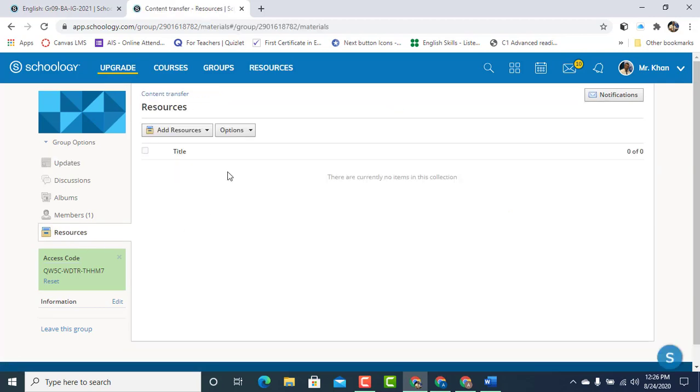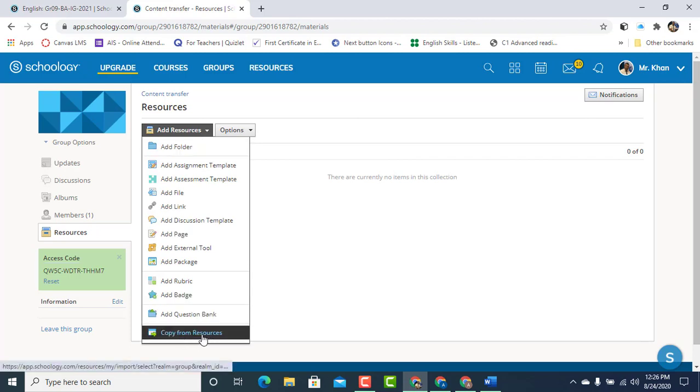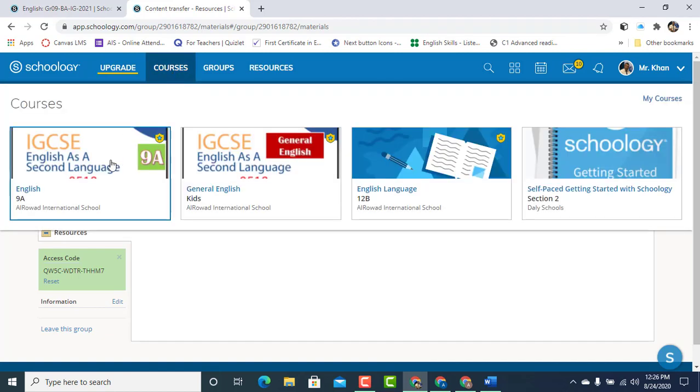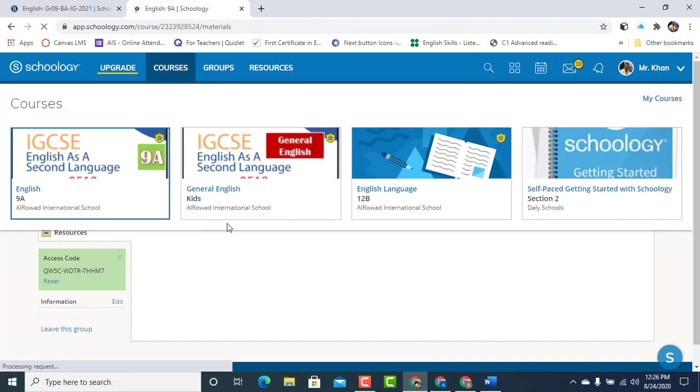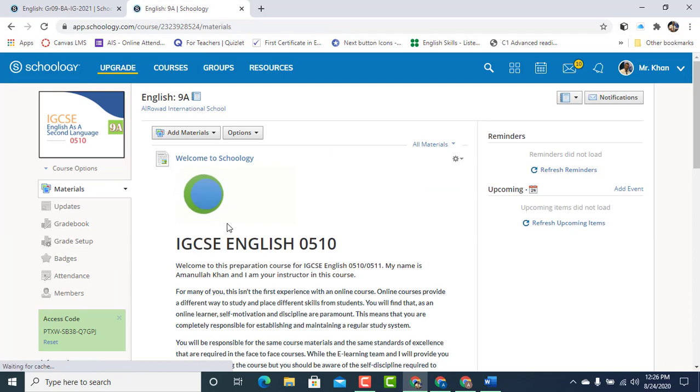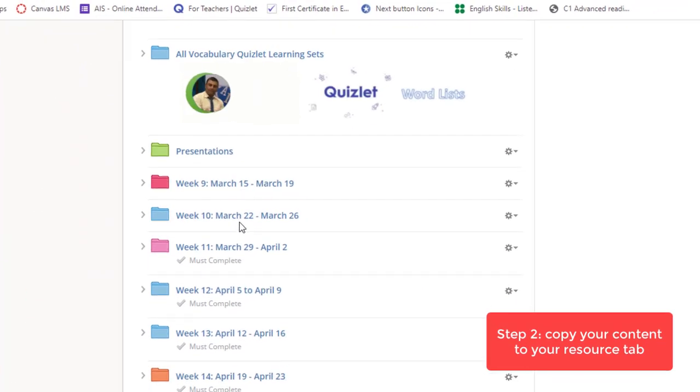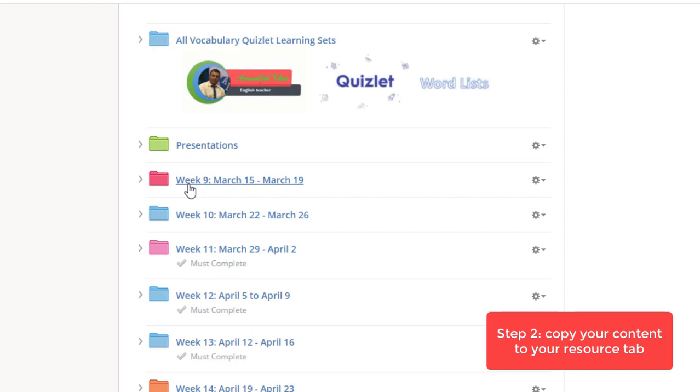Under Resources, right now we do not have any content in the Resources. But remember we're going to copy from Resources. As you can see the Resource tab is right up there. So simply go back to the course, English 9A. And remember this was the folder that we wanted to transfer to our new account.